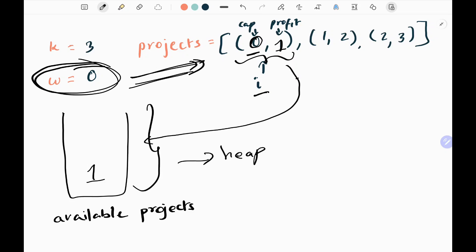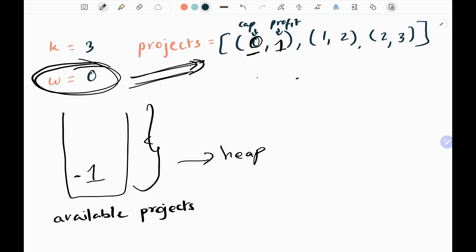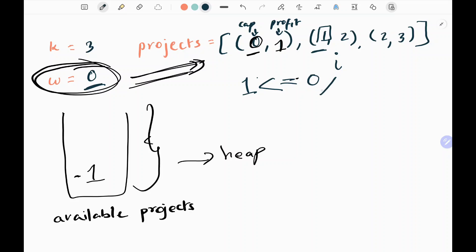In Python, the heap is a min-heap, so to perform a max-heap — since we need maximum profit — we add a negative sign. Now checking the next project: to complete it we need capital of one, but my current capital W is zero. We only pick a project if its required capital is less than or equal to W. Since one is greater than zero, this doesn't satisfy, so we come out of the loop.